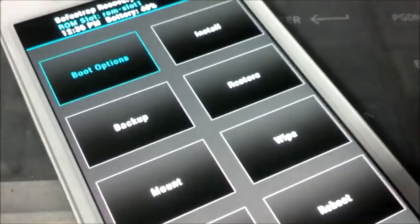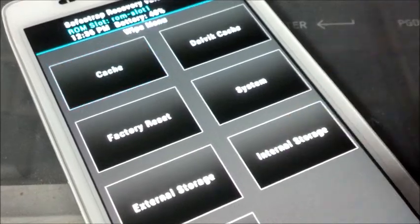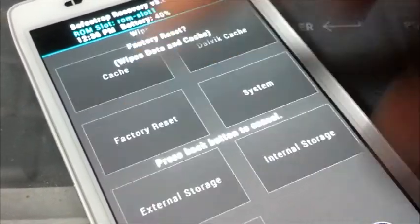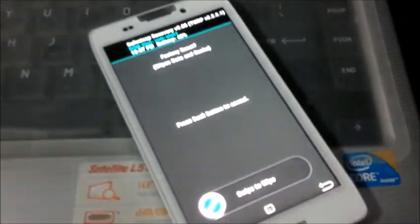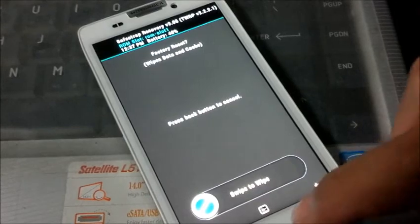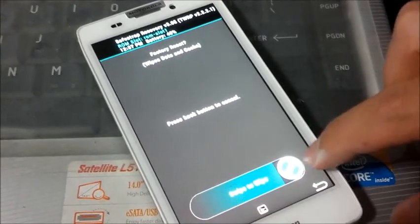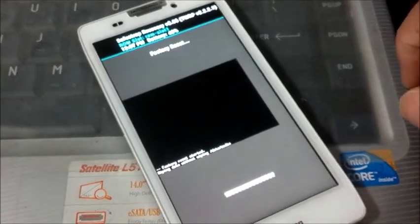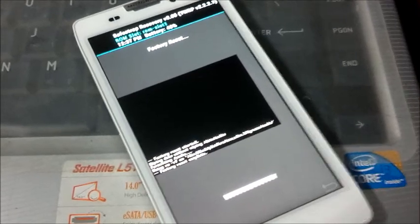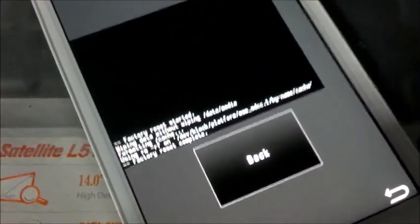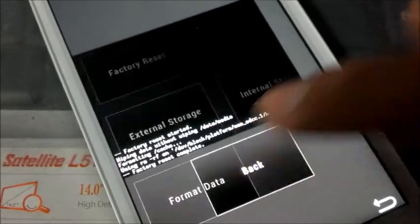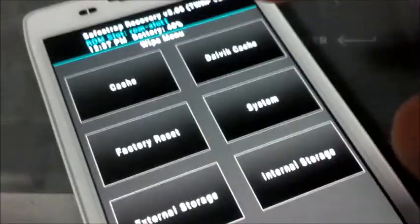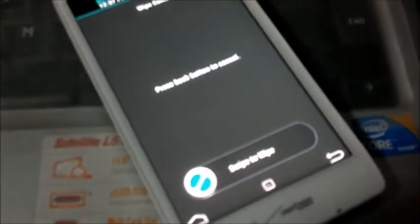So first step is going to wipe your cache and factory settings first. Just click swipe to wipe and shouldn't take more than 5 seconds. Same for the cache. And then next would be the Delphic cache.